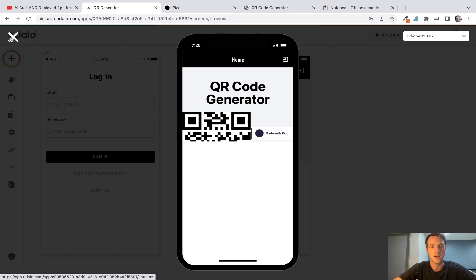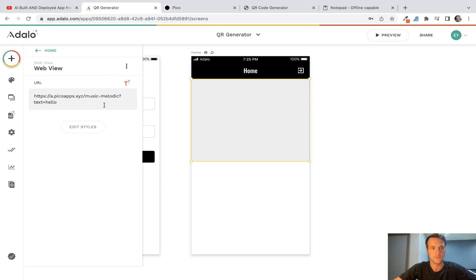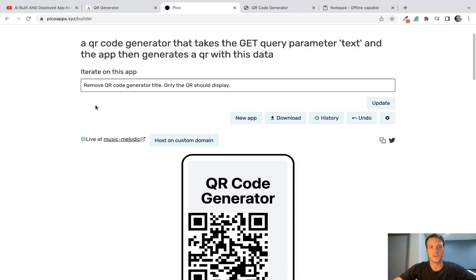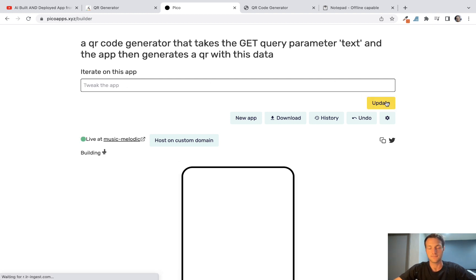Okay, the layout isn't very good, but of course we're going to iterate and make it better, so don't worry about that just now, but it is working. What we'll do next, we'll say remove QR code generator title, only the QR should display. Let's try that.